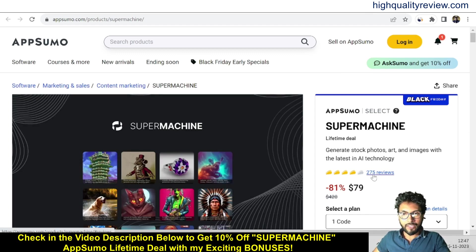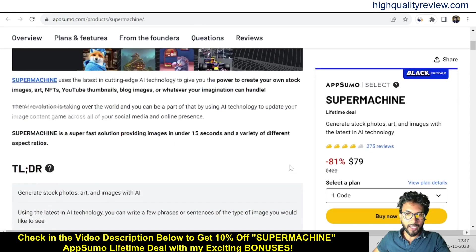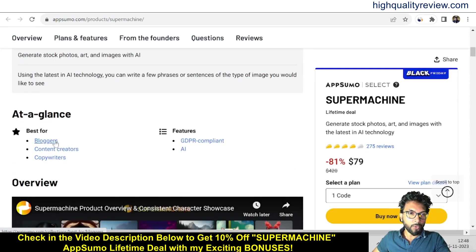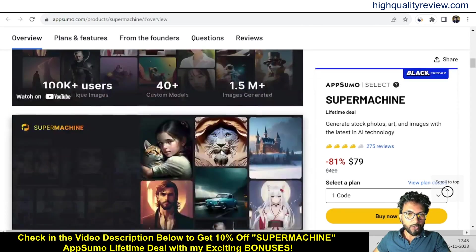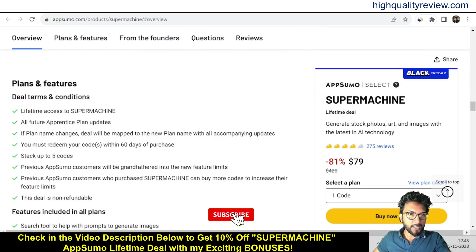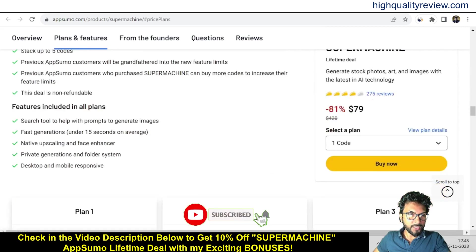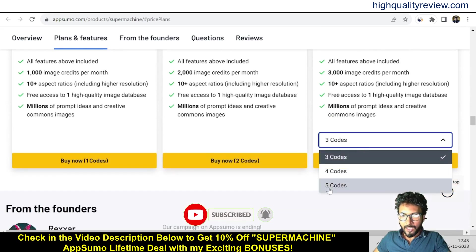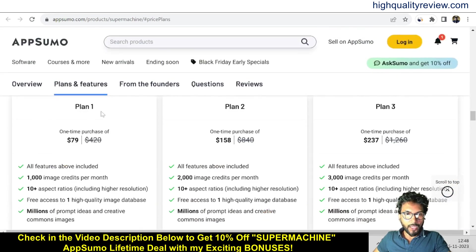275 positive reviews are there, and if you come below you can know more about the tool. It's best for bloggers, content creators, and copywriters. You can also find the features and benefits, deal terms and conditions, feature details, and license tiers — Plan 1, Plan 2, and Plan 3 at $79, $158, and $237.